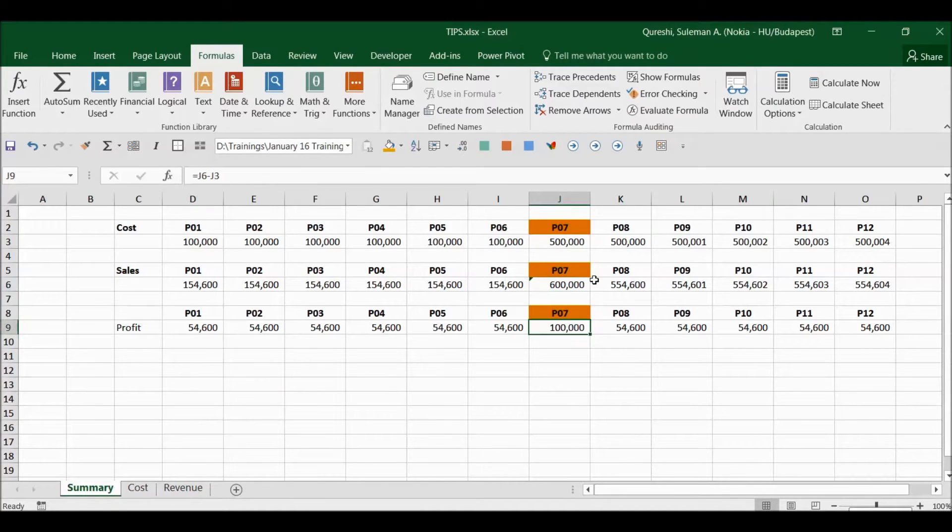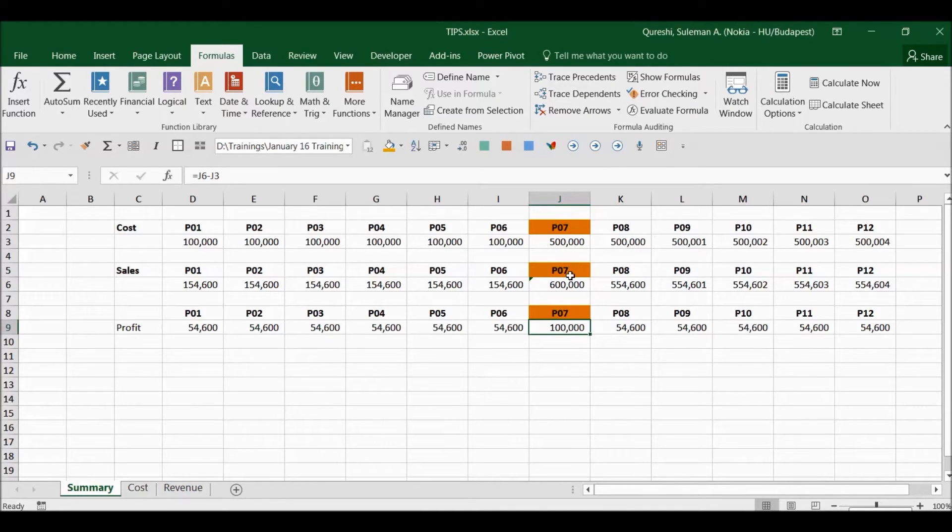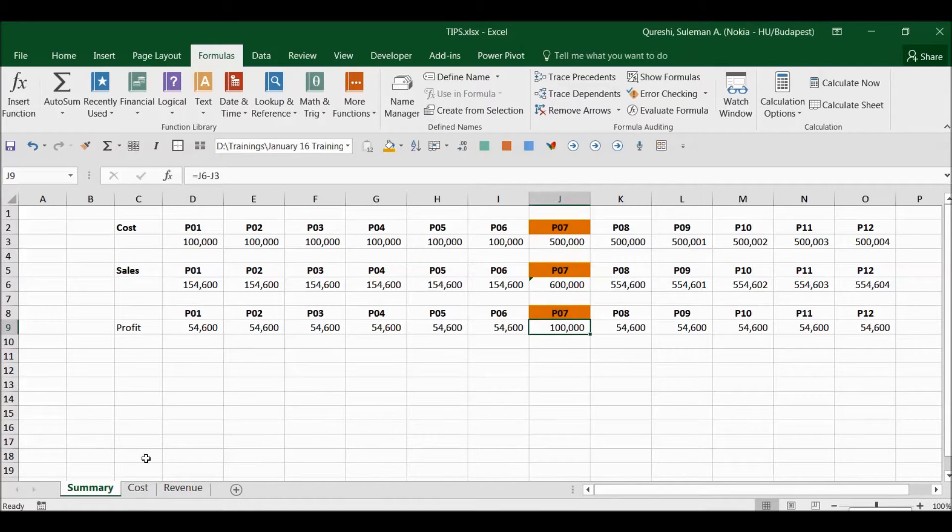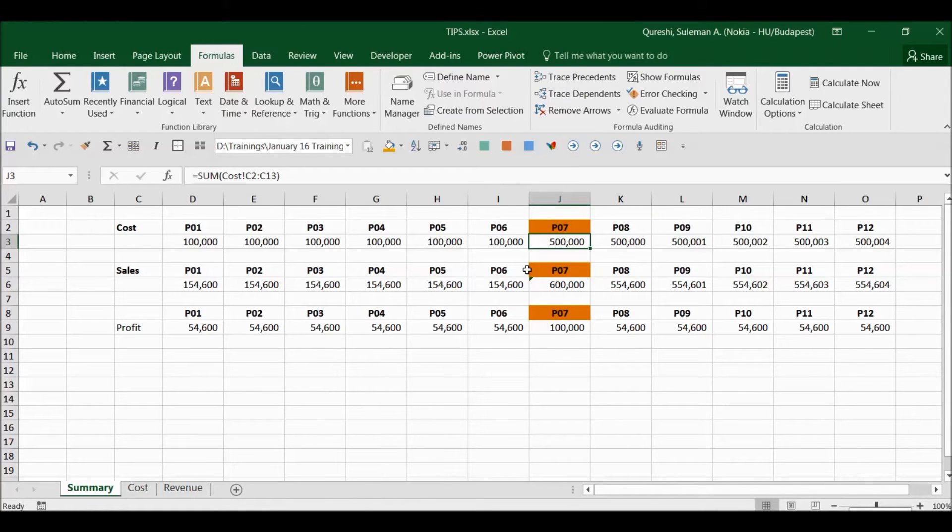So you want to make changes here, but because this is dependent on the other sheets, you make the changes there to make it appear here on this summary sheet, on the front sheet.